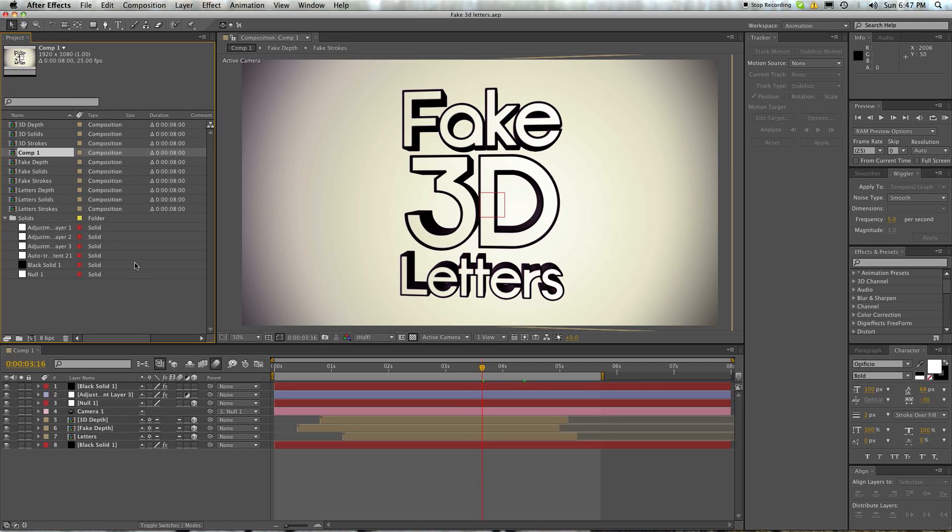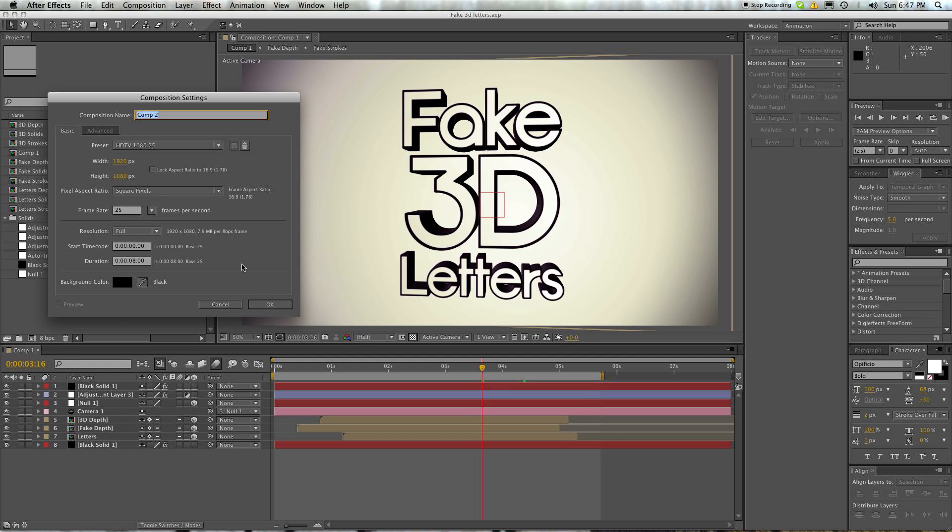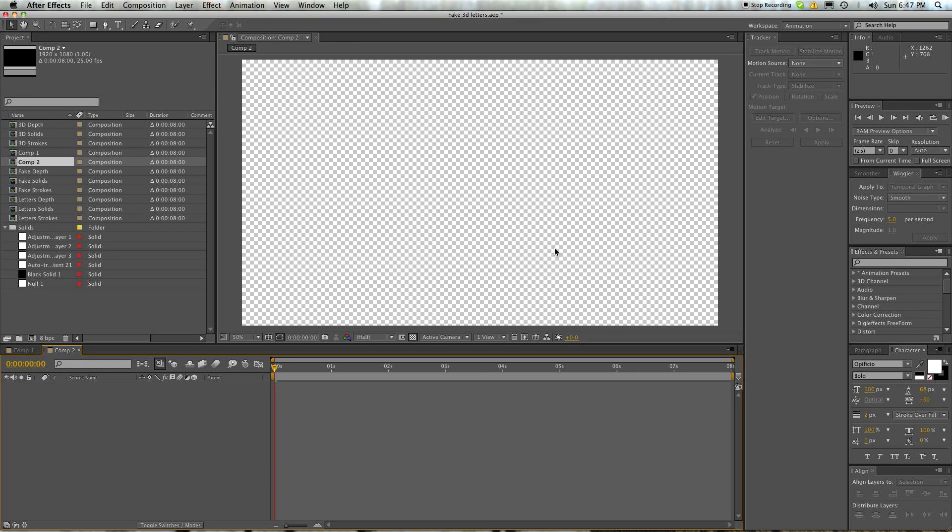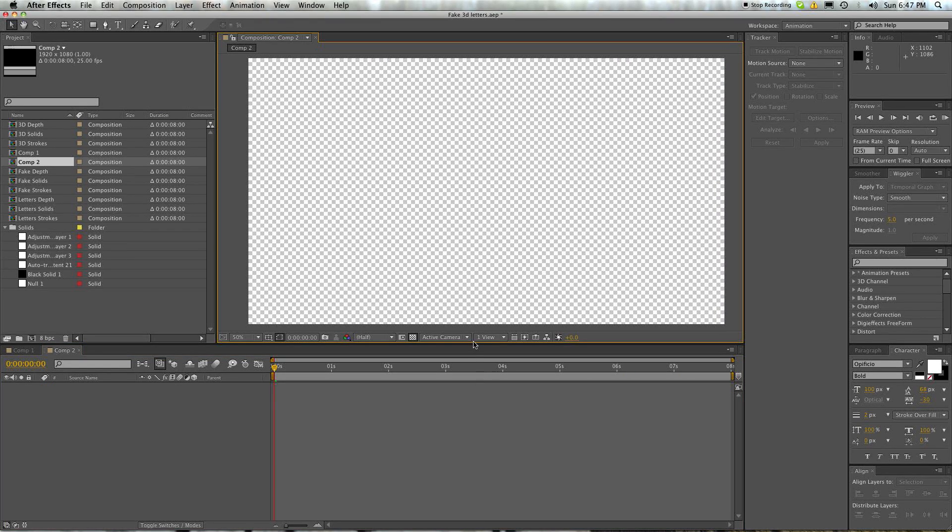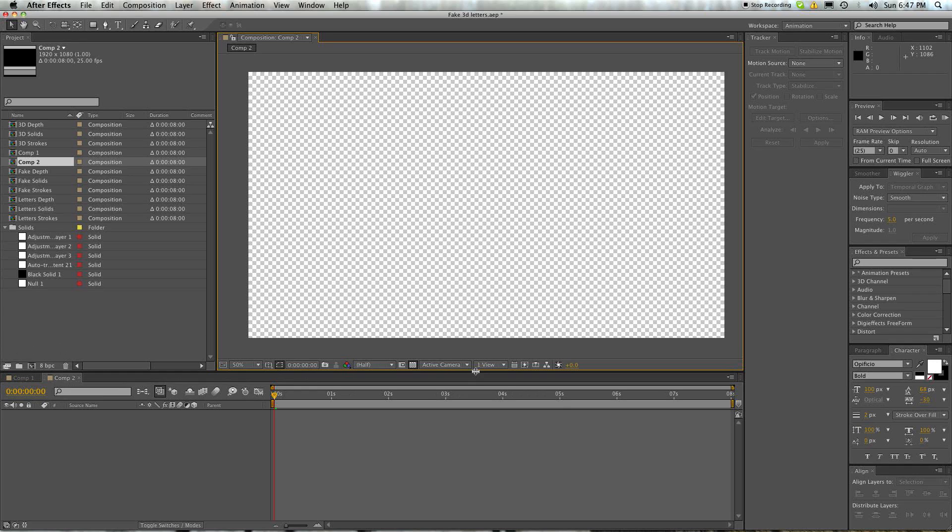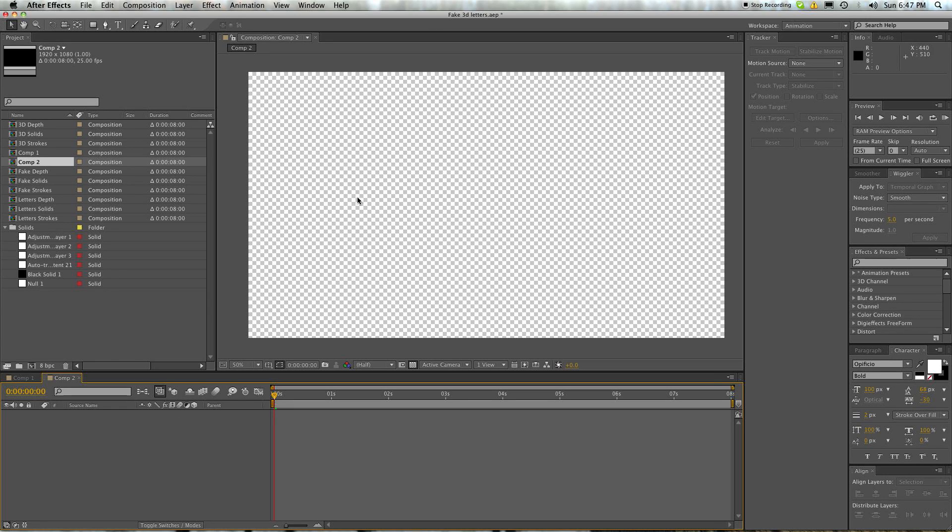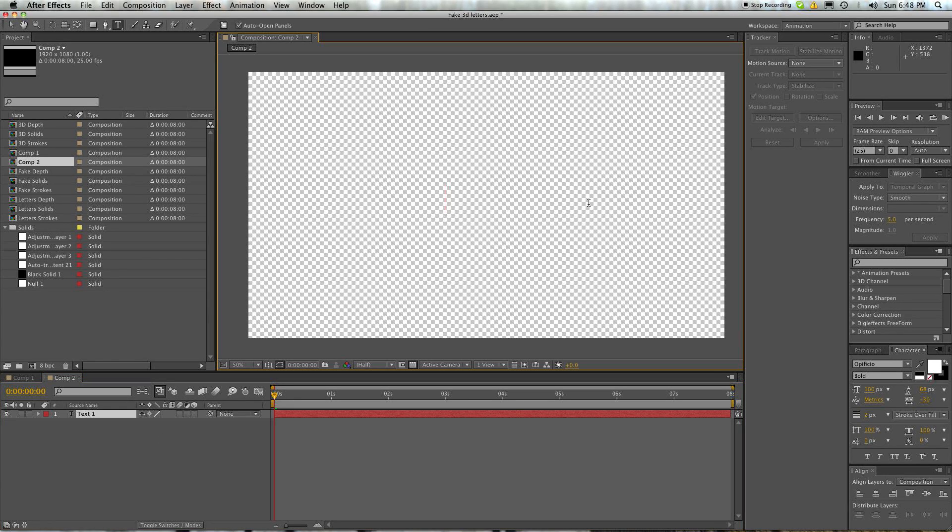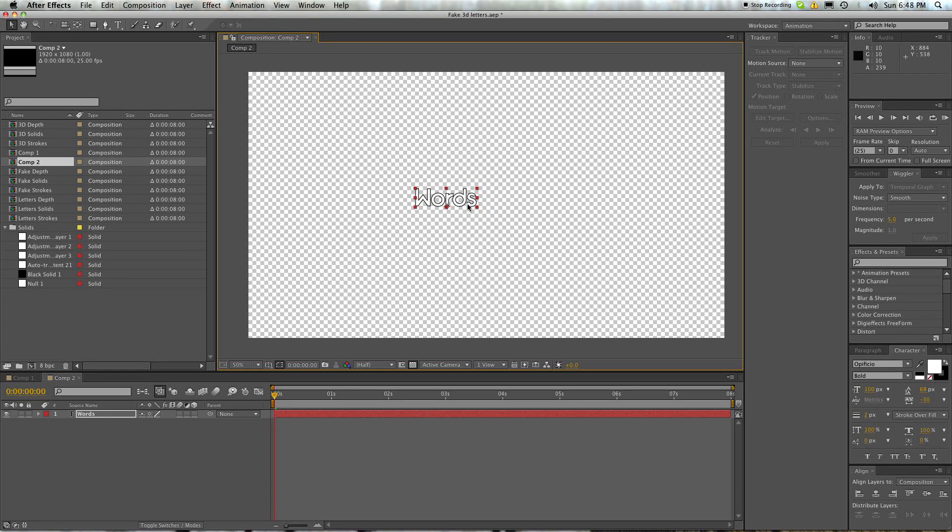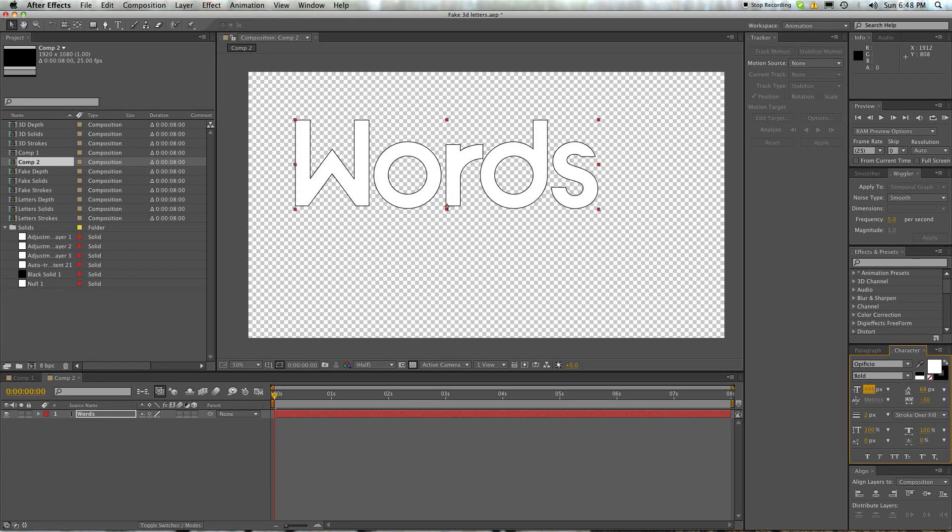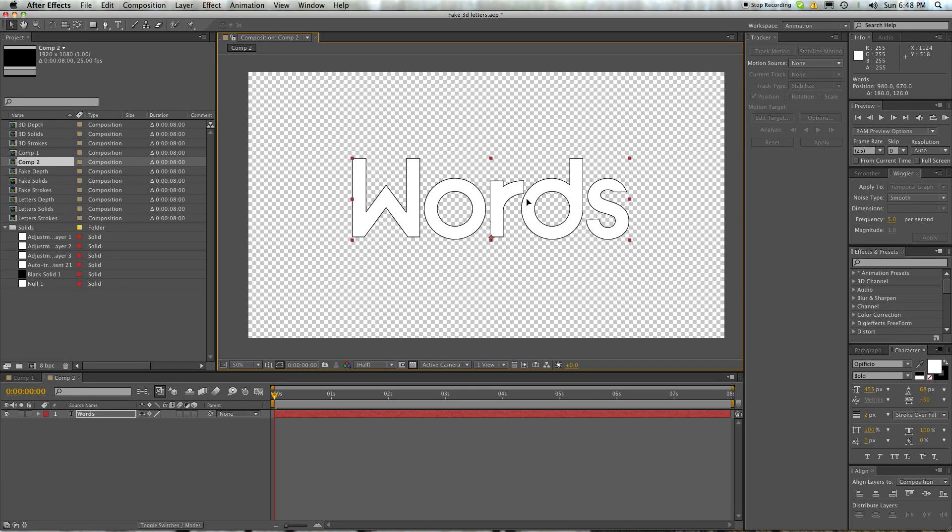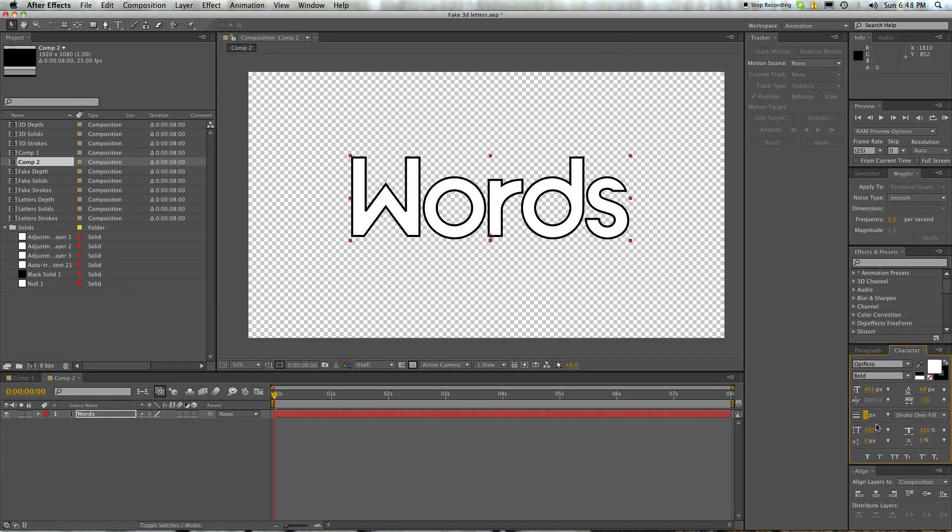You'll see what that means as we get more into it. Let me go ahead and open up a new composition. The big thing to do here is to keep things organized. We're going to be using maybe 20, maybe 30 layers, depending on how deep and how detailed you want it to be. So you're going to want to keep everything very well organized.